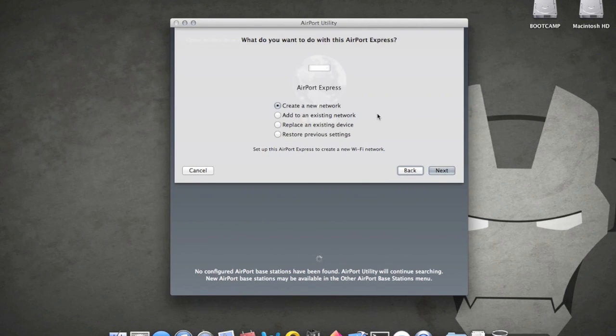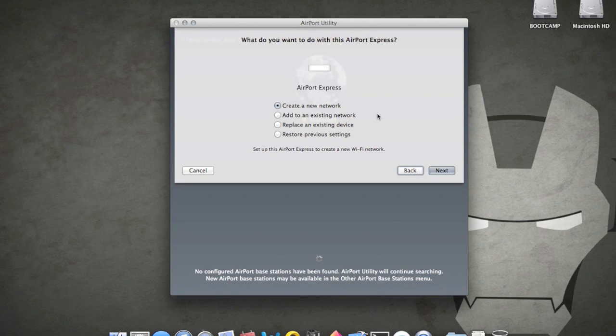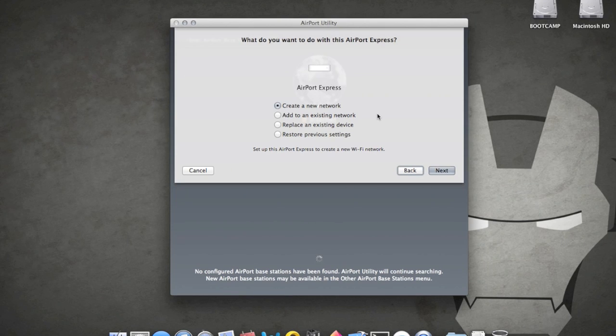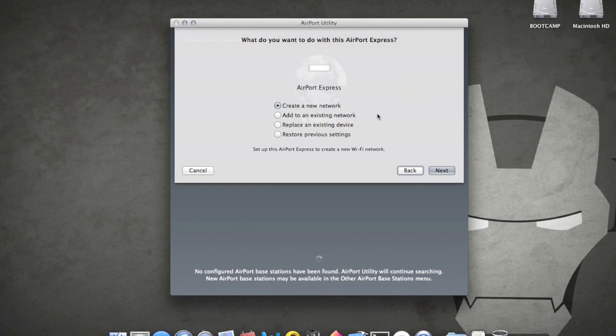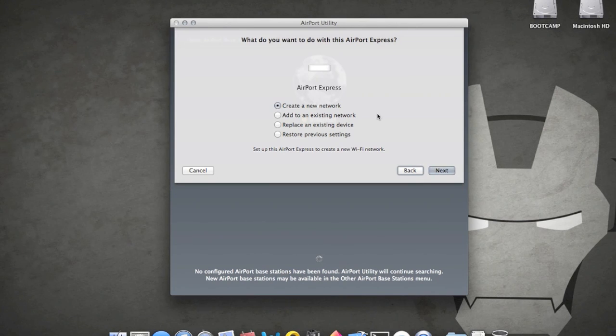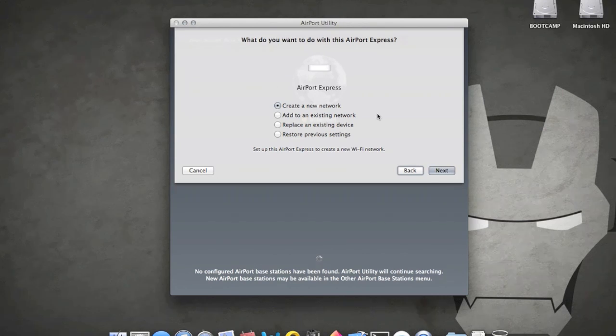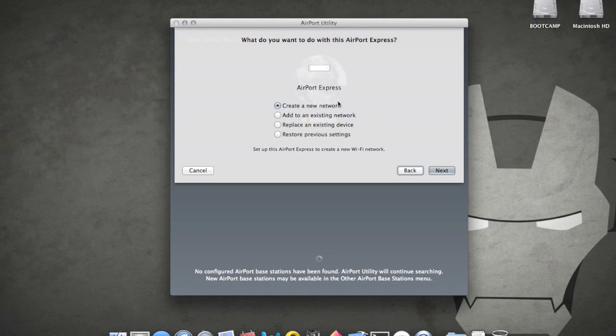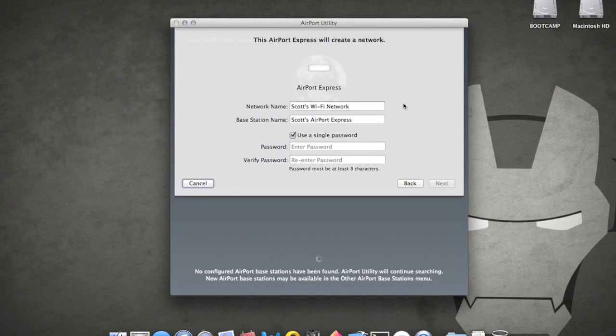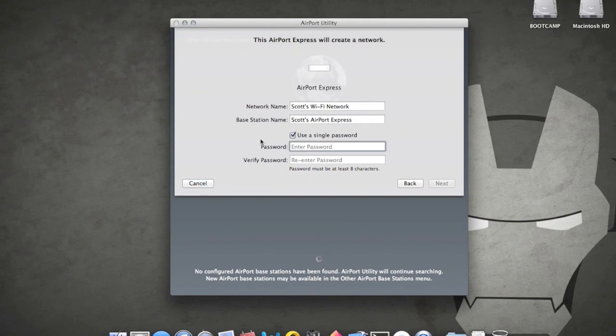When you select that, this is where you're able to set up the Airport Express to either extend a network from either a third-party router or even more compatible other airport station. And you can also replace an existing device, so say you have the original Airport Express, if you want to, you can select that option and just it'll copy all of the settings from that Airport Express onto your new one, and that way it's just a direct replacement and you don't have to go through all your different devices and connect it to a new network. So, but what I'm going to do is I'm just going to create a new network, because I'm going to use this as my main router, and here's the same window that we see before, so I'm just going to put in a simple password.